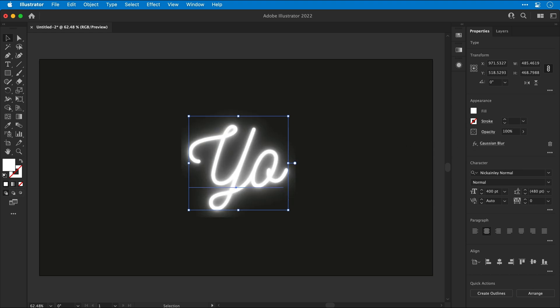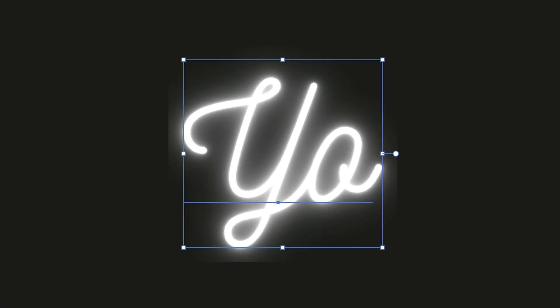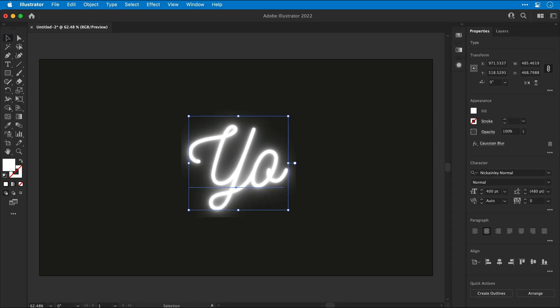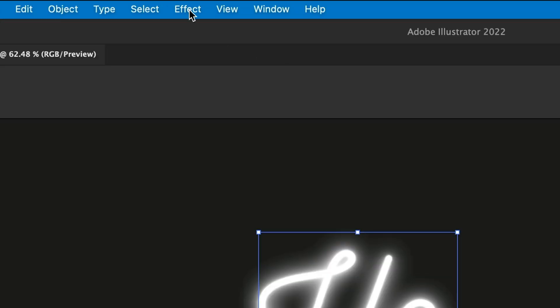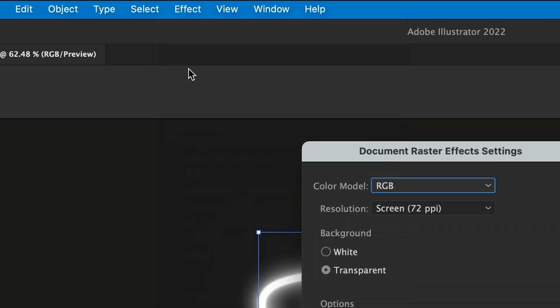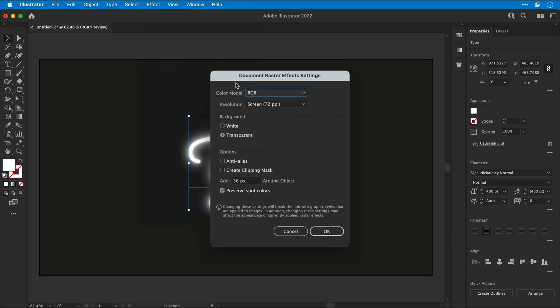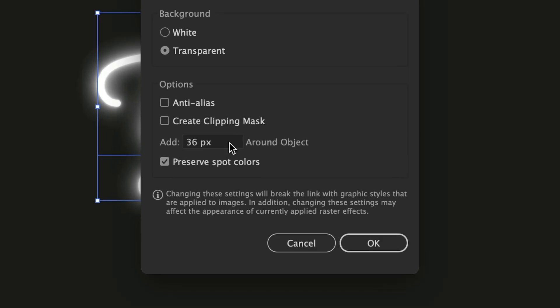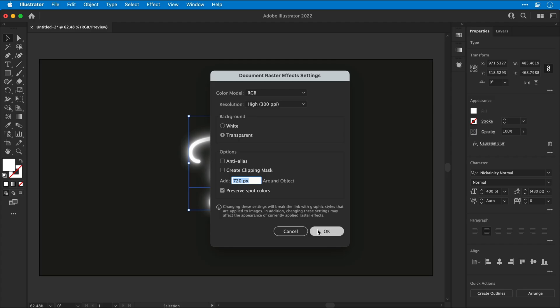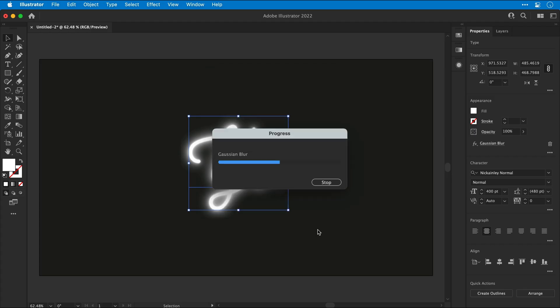So this looks pretty good, but we do have some weird clipping around the edge. So let's fix that by going to Effect and changing the Raster effect settings. Let's bump up the resolution to 300 dpi, and then we need to increase the number of pixels around the object to the maximum, which is 720.